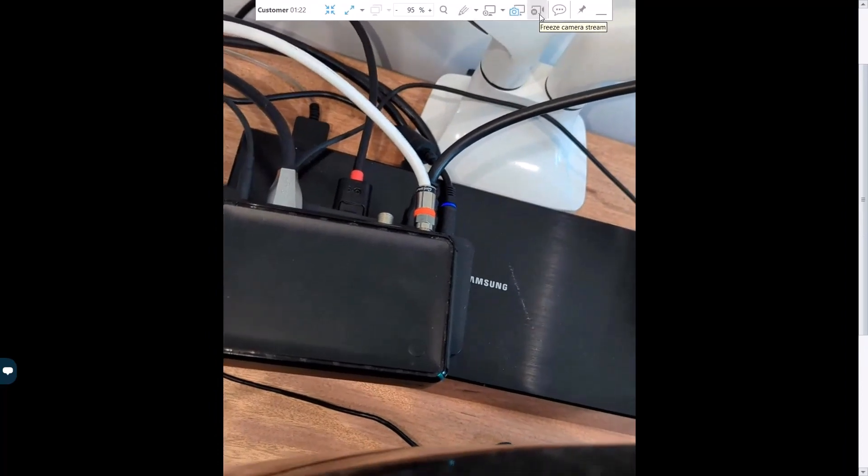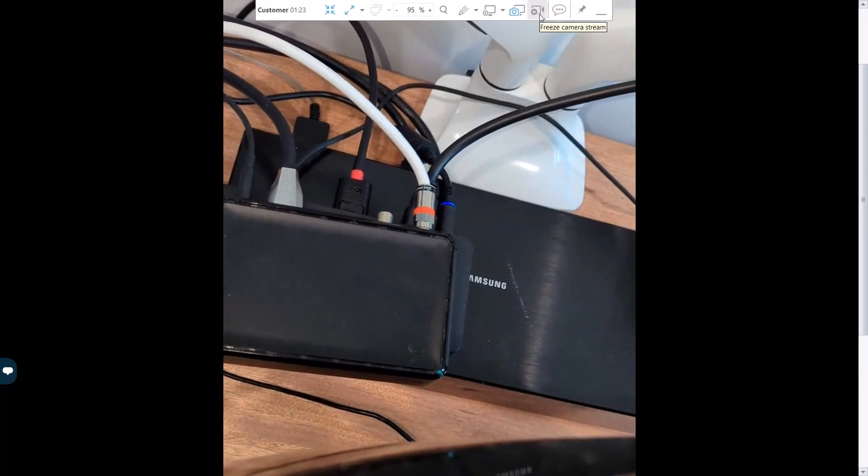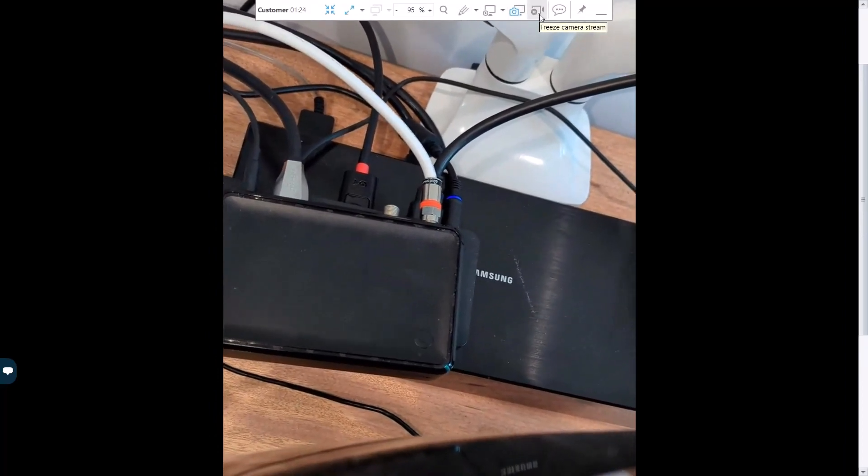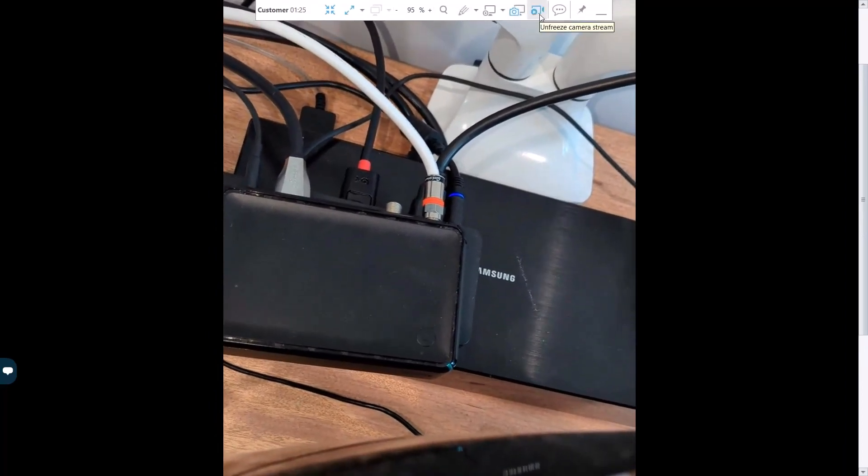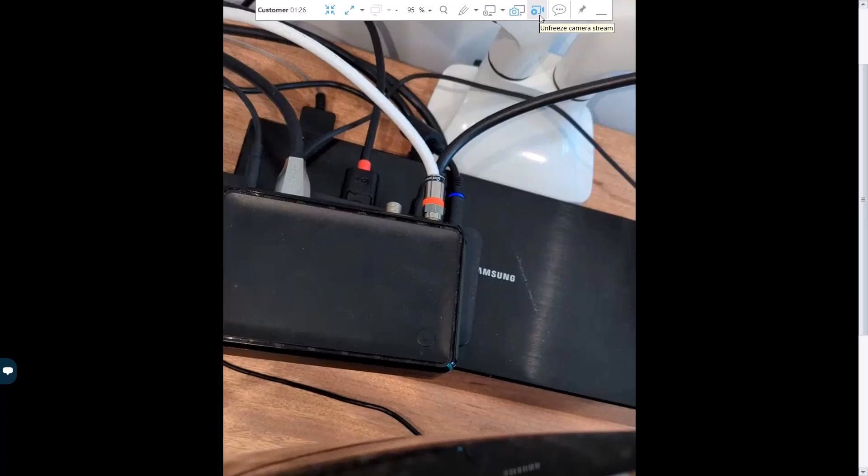And what I'm going to do now is freeze the camera stream. That way, the end user does not have to hold their hand there. And now I can start doing different things to help them.